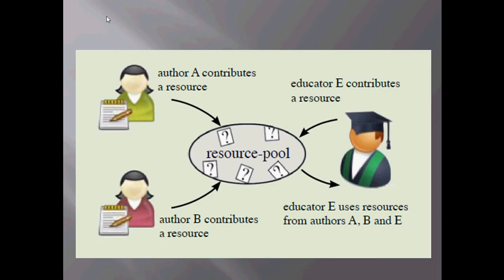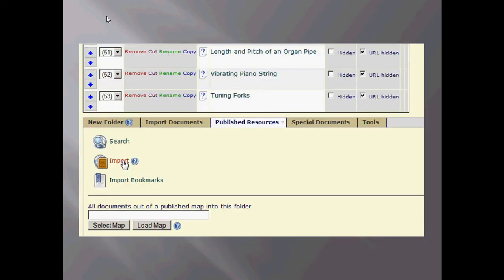These resources come from many institutions, universities, and schools around the world. You can see here in this diagram, Educator E is contributing questions as well as using questions from other authors. That's one of the biggest benefits of this network, being able to have these questions from all over the world that are enacted in this network.